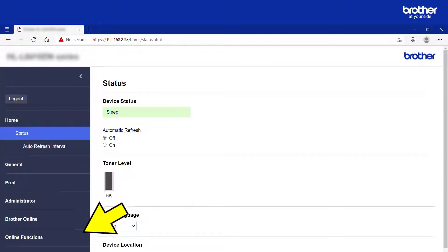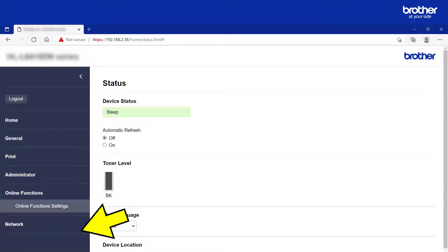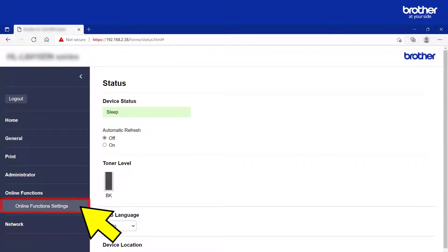From the navigation menu, click the Online Functions button, then click the Online Functions Settings button.